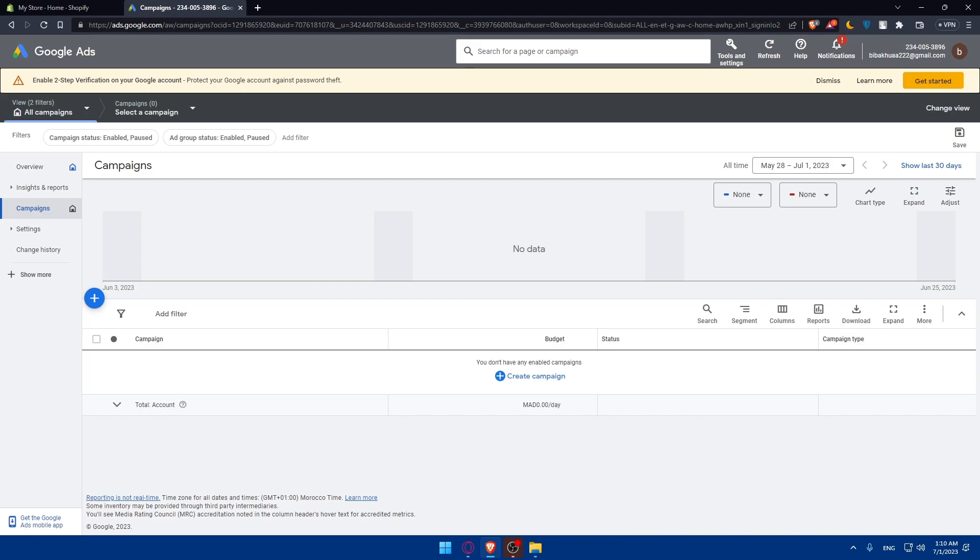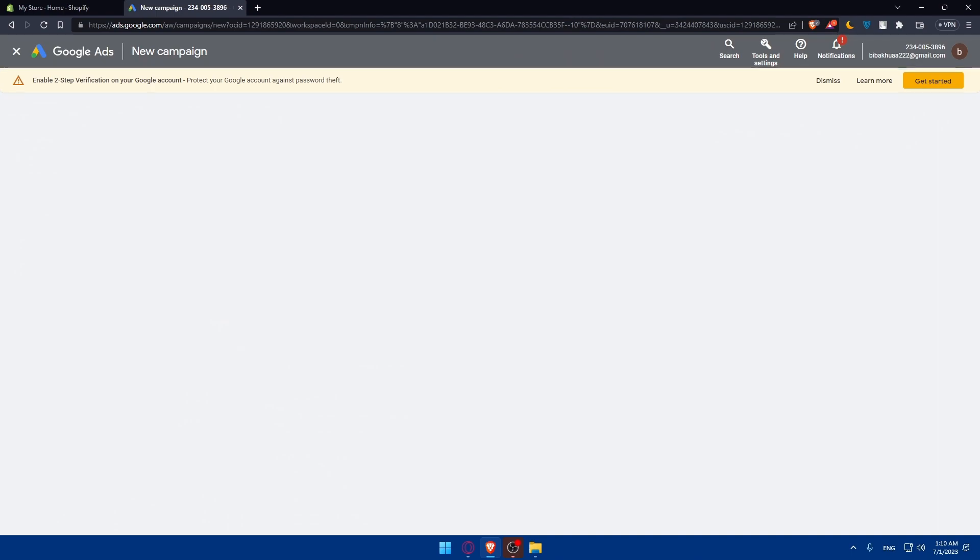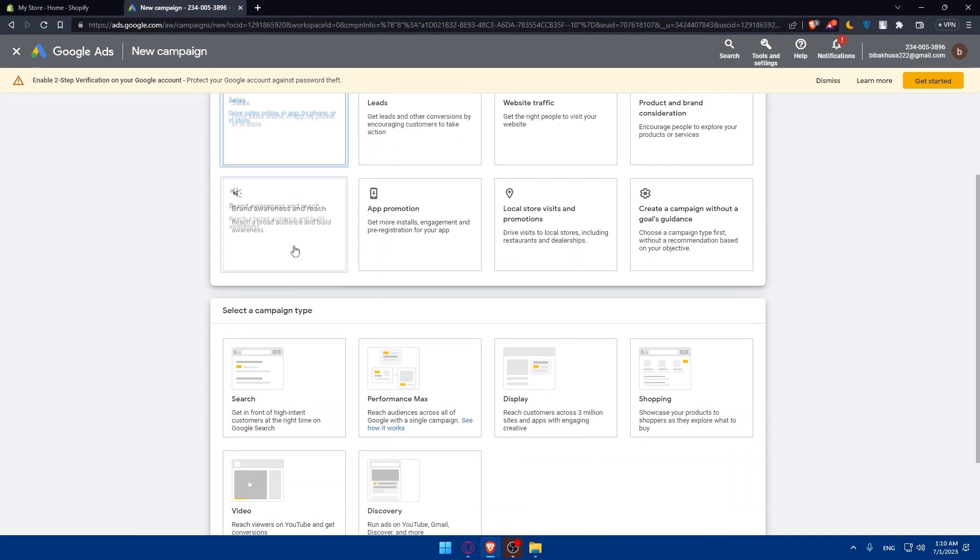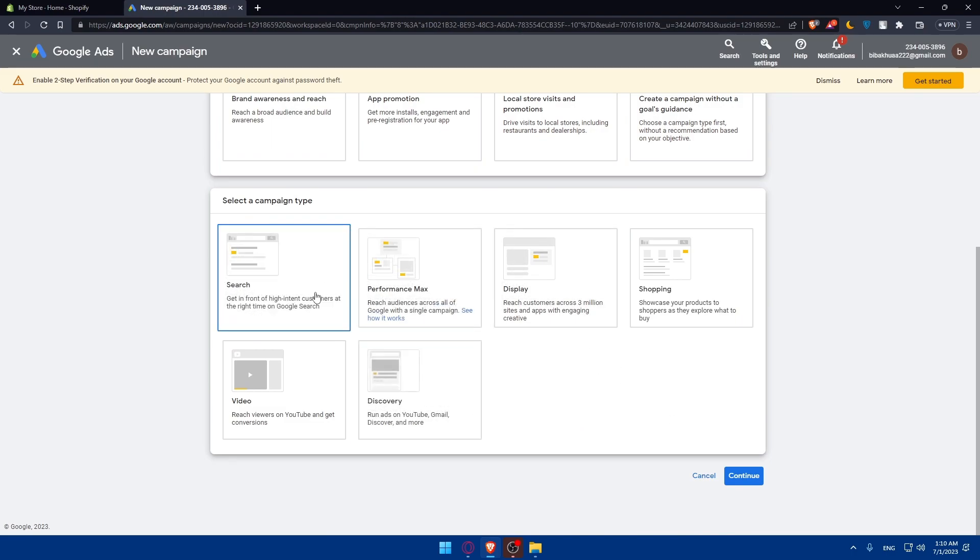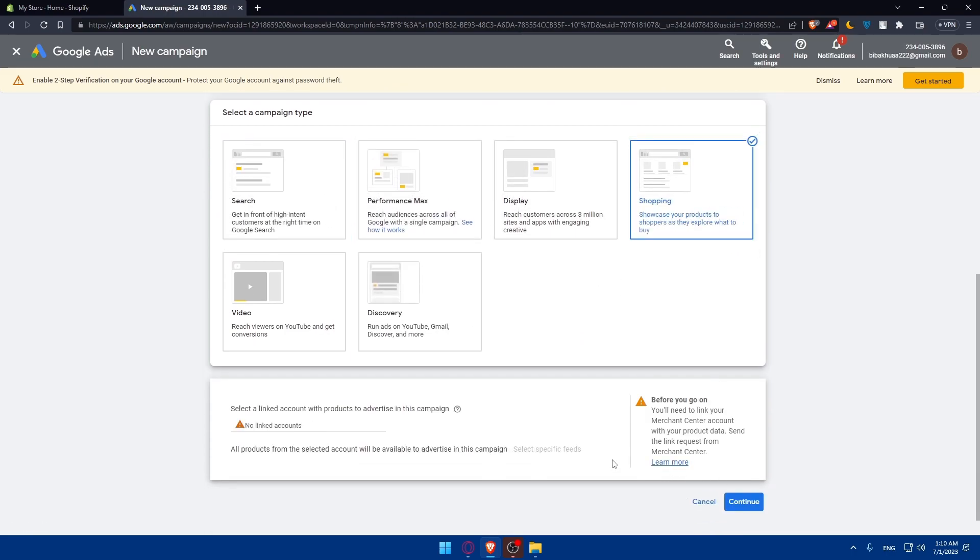Then you'll have to go and create a campaign for yourself. Simply go to campaigns here, you'll already find yourself on it, click on the plus button, a new campaign. You'll have to go and set it up like it's going to be sales. You will have to go and do that by your own. But let's say let's just do something like shopping.